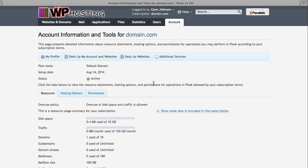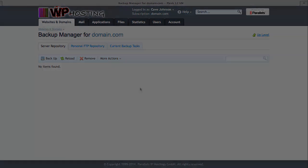Going back to my account, from here you also have the option to back up all your websites. And I'm going to go into that in detail in another video.